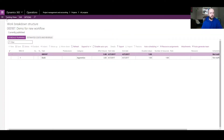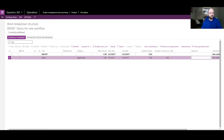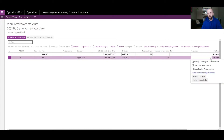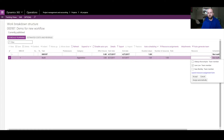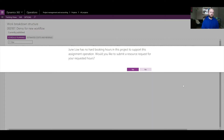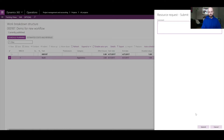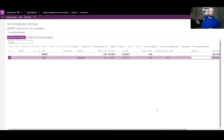Once that is done I'll go back to my WBS. It is already published but I can still assign a resource to my lone activity. I have three resources available and I'm going to pick June Lo to associate with that WBS activity. After clicking Accept, a message appears: 'June Lo has no hard booking hours in this project to support this assignment — would you like to submit a resource request for your requested hours?' I will say Yes, optionally add comments, and submit it for approval.